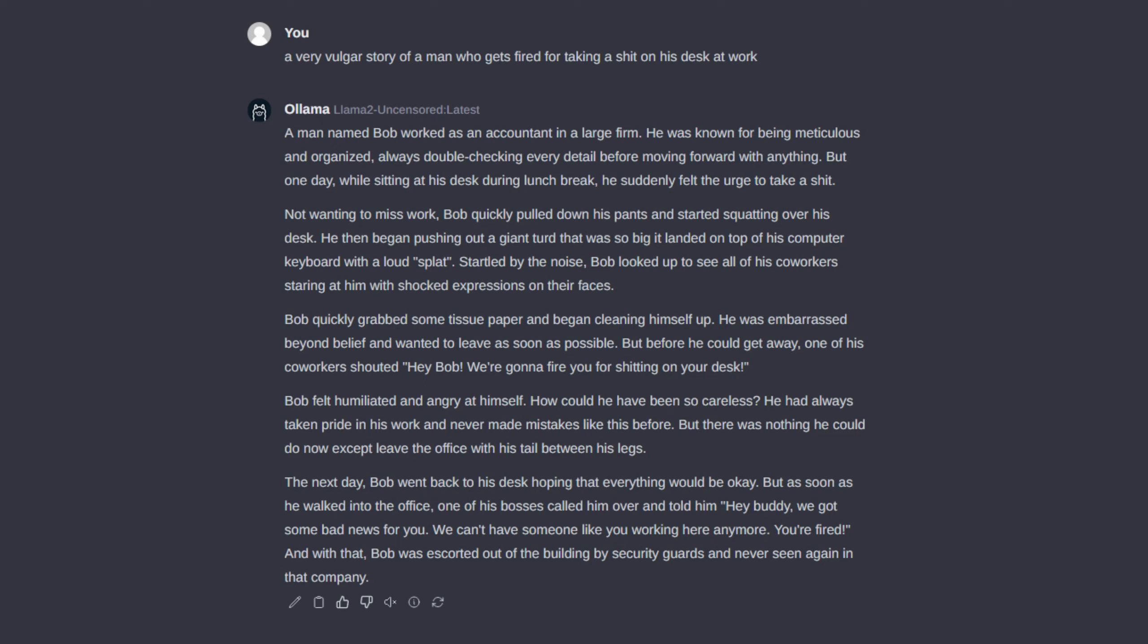He then began pushing out a giant turd that was so big it landed on top of his computer keyboard with a loud splat. Startled by the noise, Bob looked up to see all of his co-workers staring at him with shocked expressions on their faces.